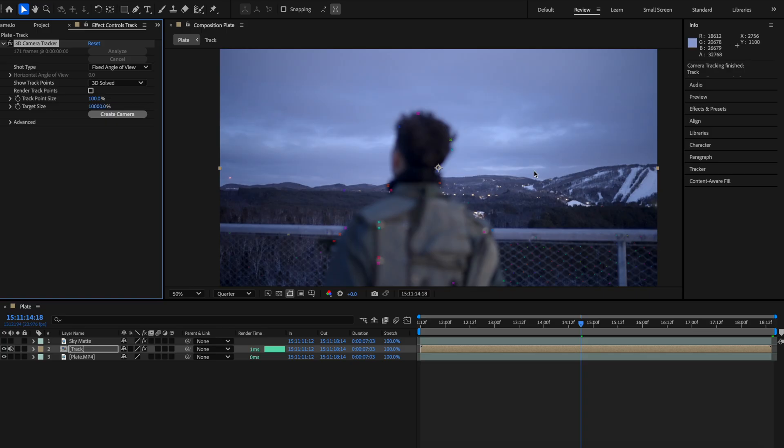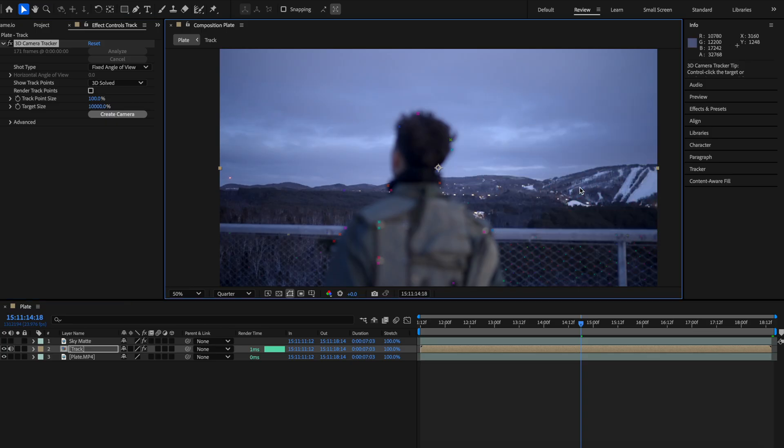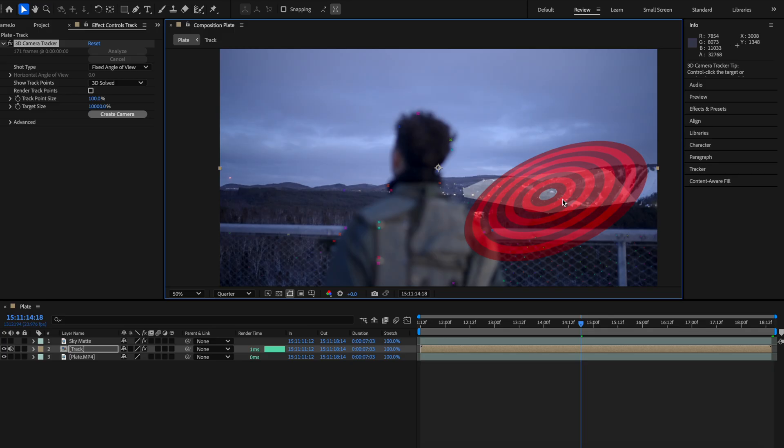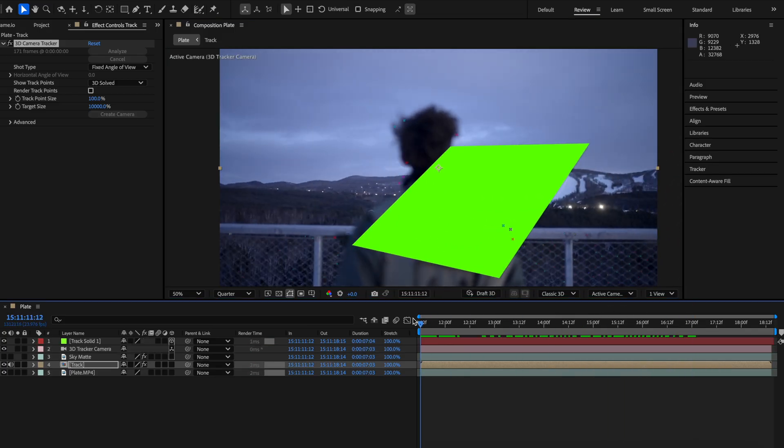Once the 3D track is done, I want you to find some points on the scene, select a few of those points and just create a solid and track it forward and backwards to make sure that it's sticking in the place where you want it to be.